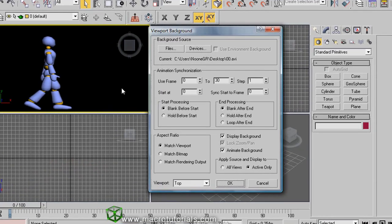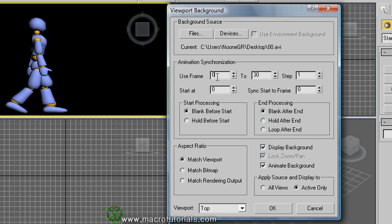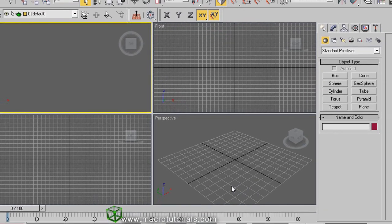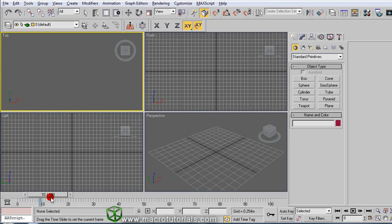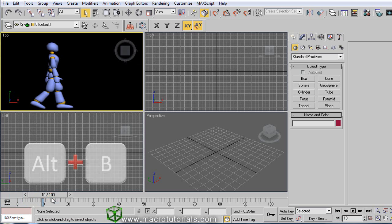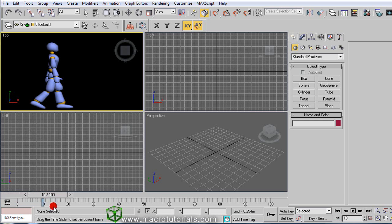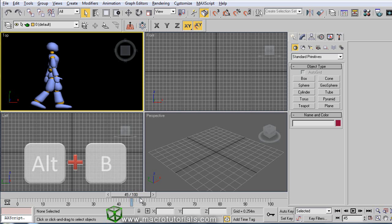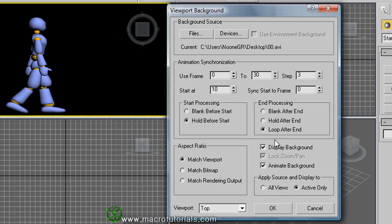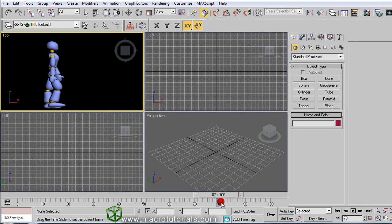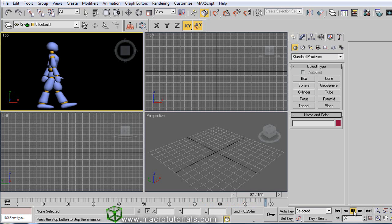Press ALT and B. In the group of Animation Synchronization, you can select the range of frames to use — currently the full range from 0 to 30. The Steps option sets the interval of frames, so now we use each frame of the video; increasing it means we use only every third frame, and so on. Here you can set the frame to start the animation — for example setting it to 10 and selecting Blank Before Start. Click OK. The background apparently disappears, but if you move the frame slider, the animation appears starting at frame 10. If you select Hold Before Start and Hold After End and click OK, moving the animation slider shows the first frame until frame 10 and the last frame continues after frame 40. With Loop After End selected and clicking OK, moving the animation slider shows the animation restarting after the last frame at number 40. This animated background is very useful when you are working on animation projects.